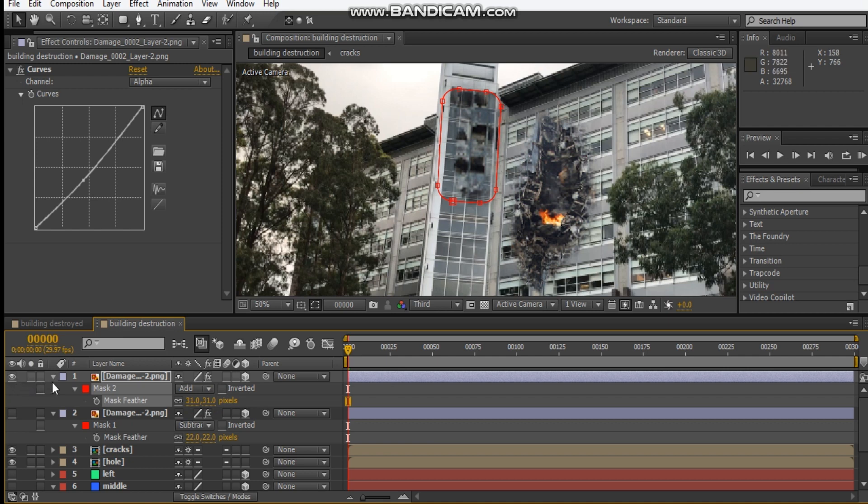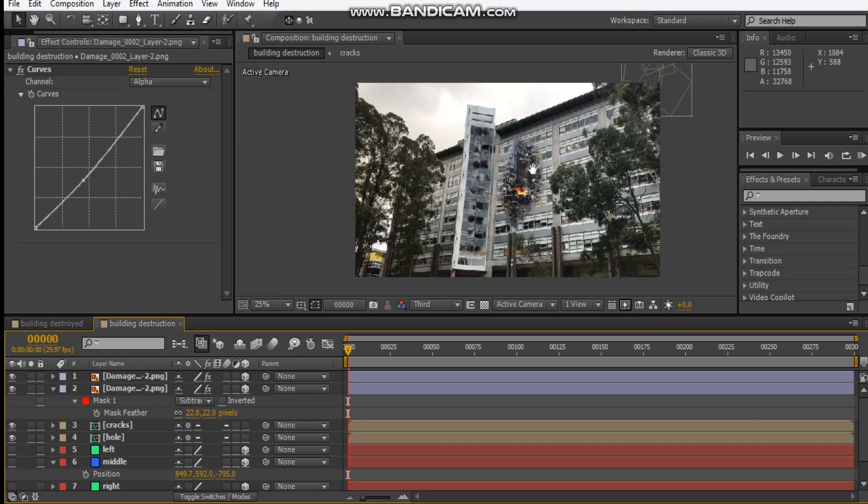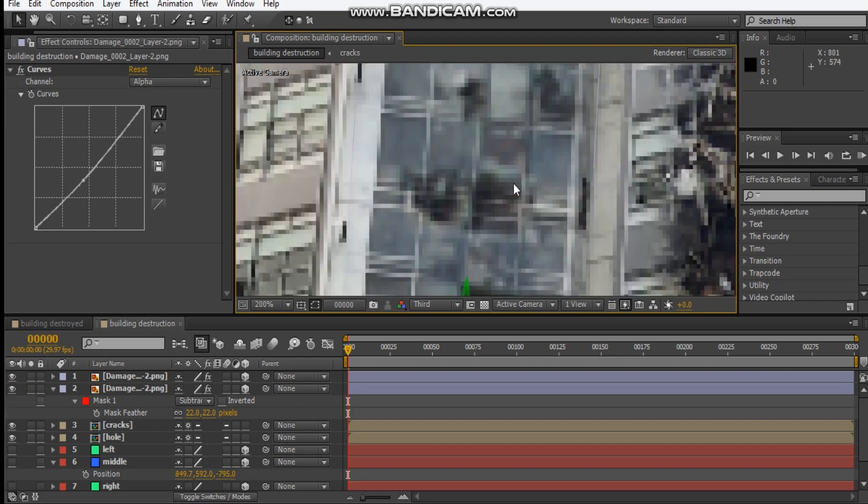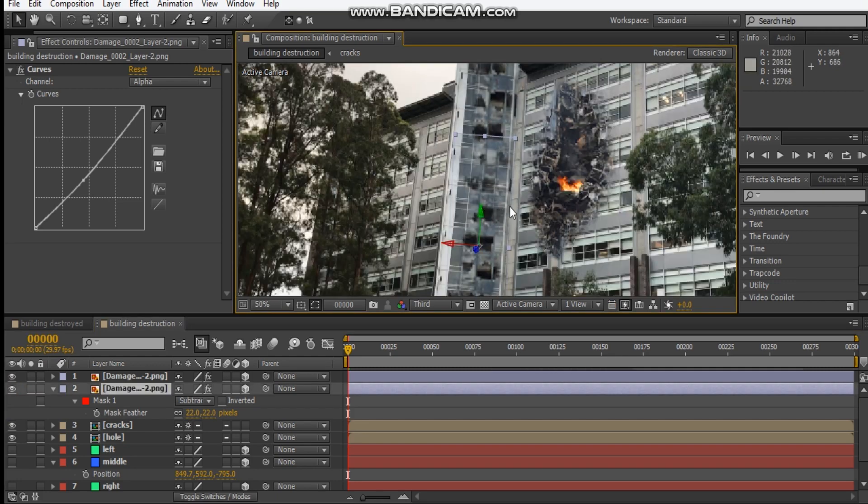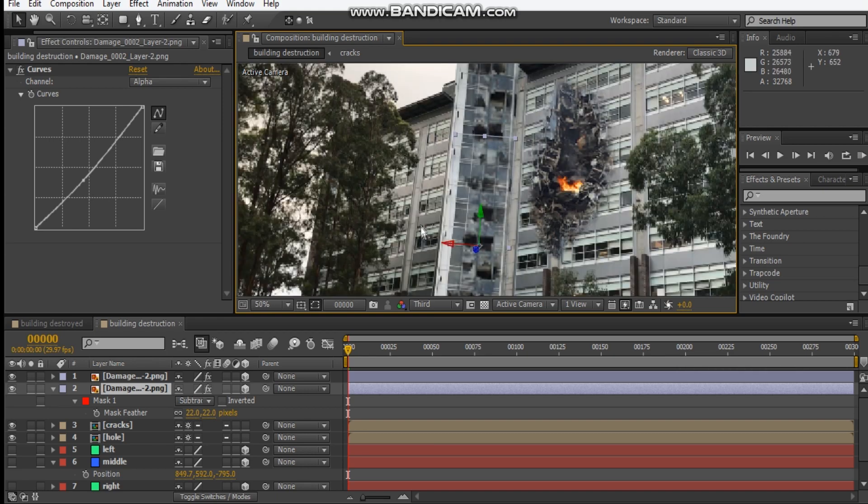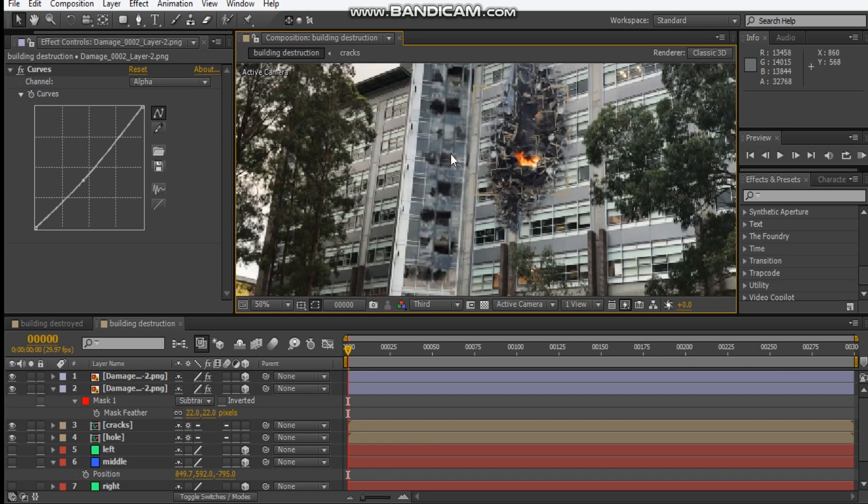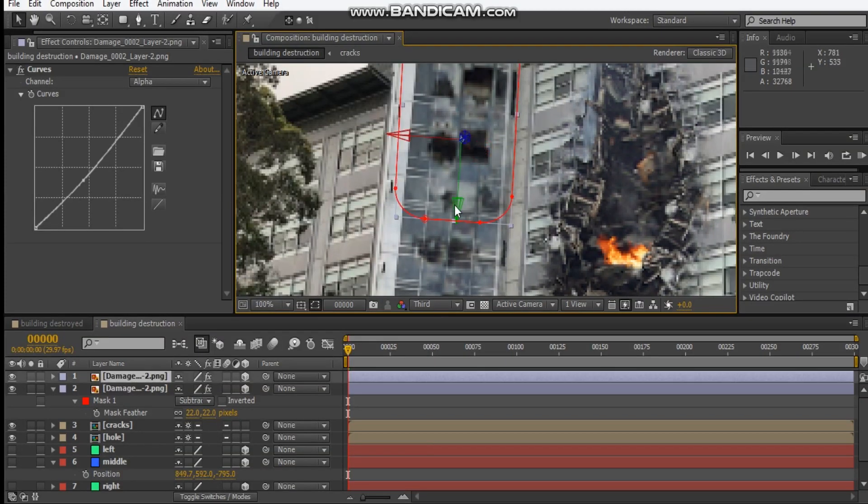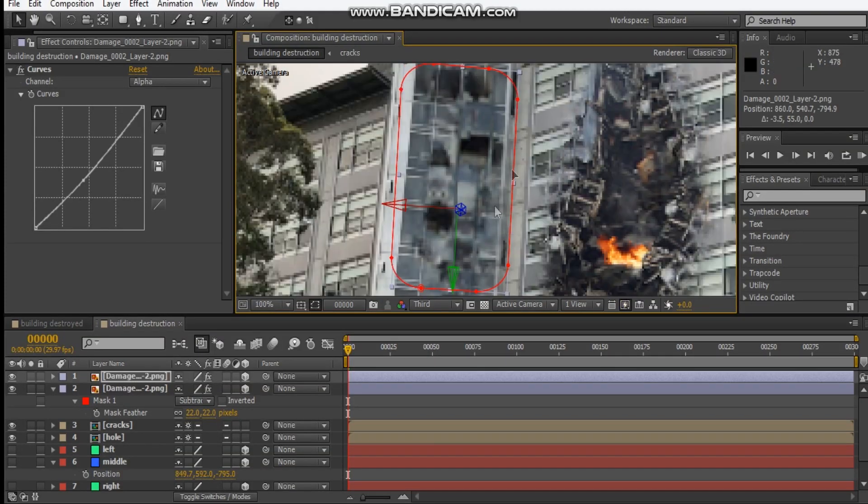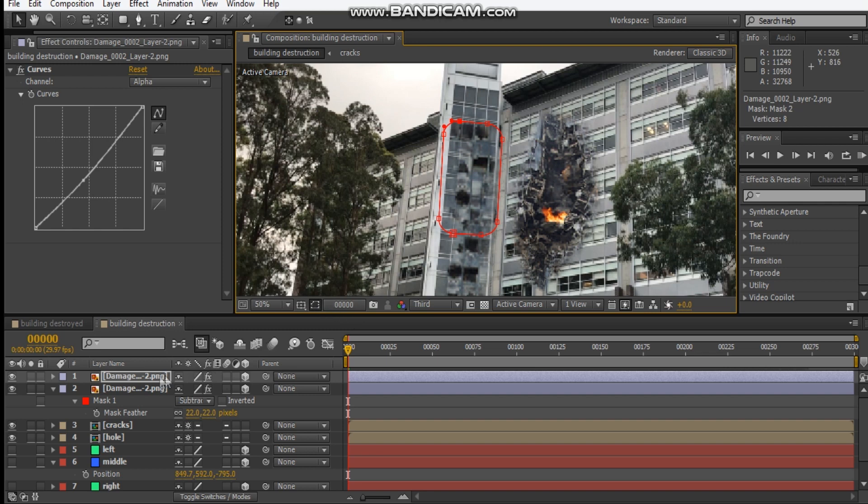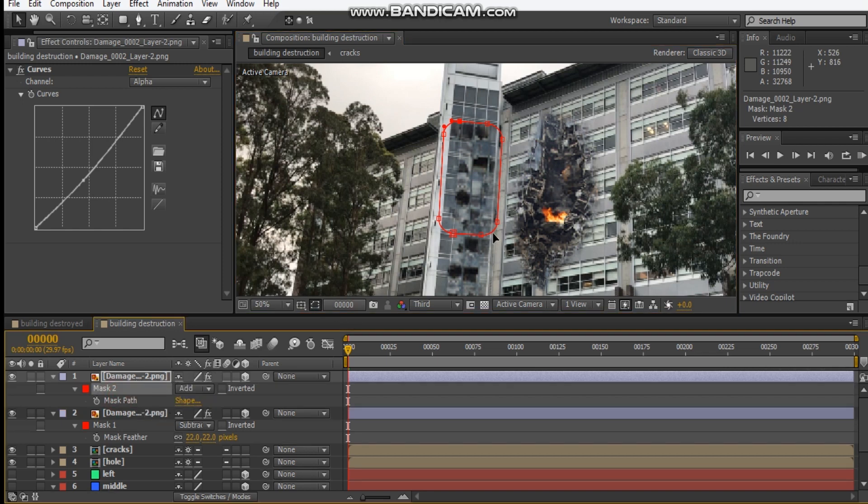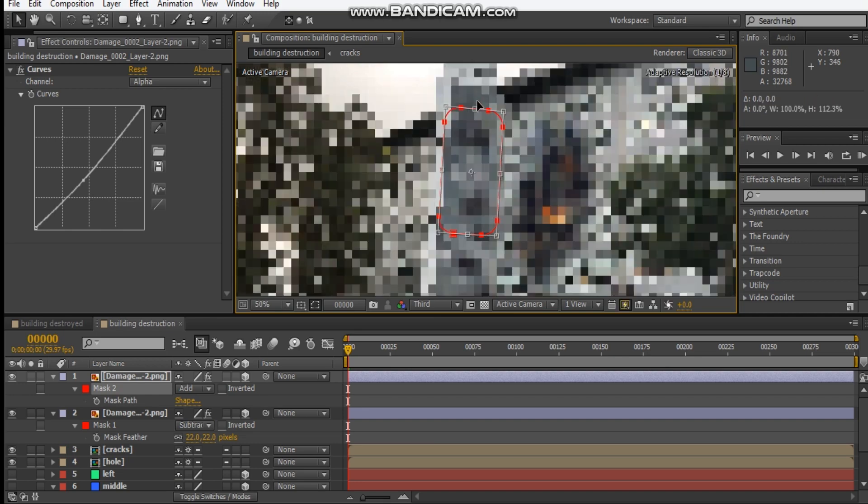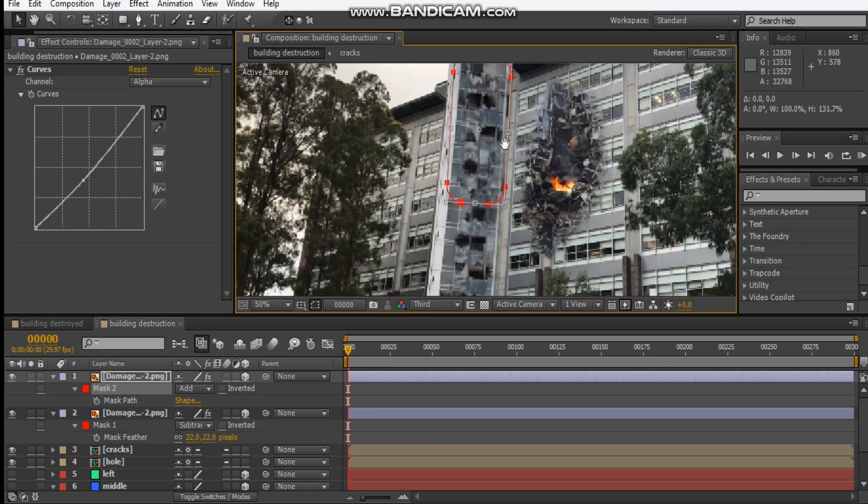We'll just delete this subtract mask and we'll feather this one out like that. Let's just bring those back together so we get some masking done here.